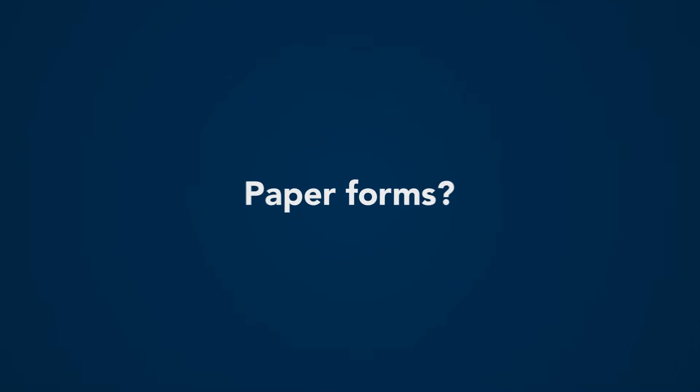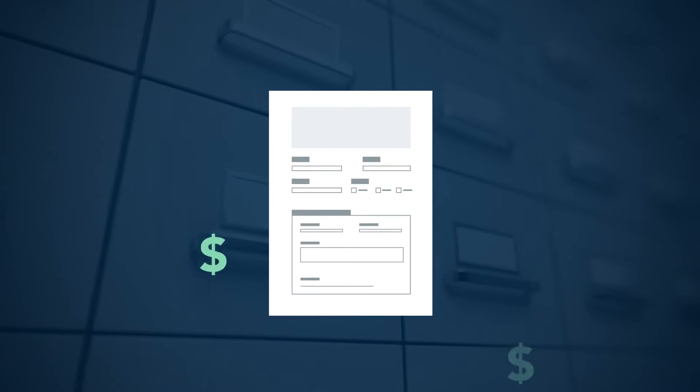Paper forms? Paper forms are expensive, inefficient, and invite the spread of dirty data due to manual data entry errors.